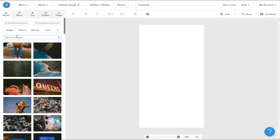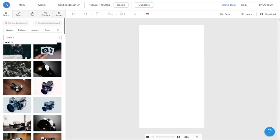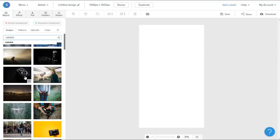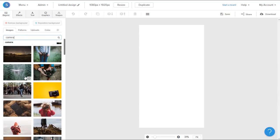I'm going to search for the type of image that I want, so in this case, Camera. From here, I can select what image I want, so I'm going to go ahead and select this image here.